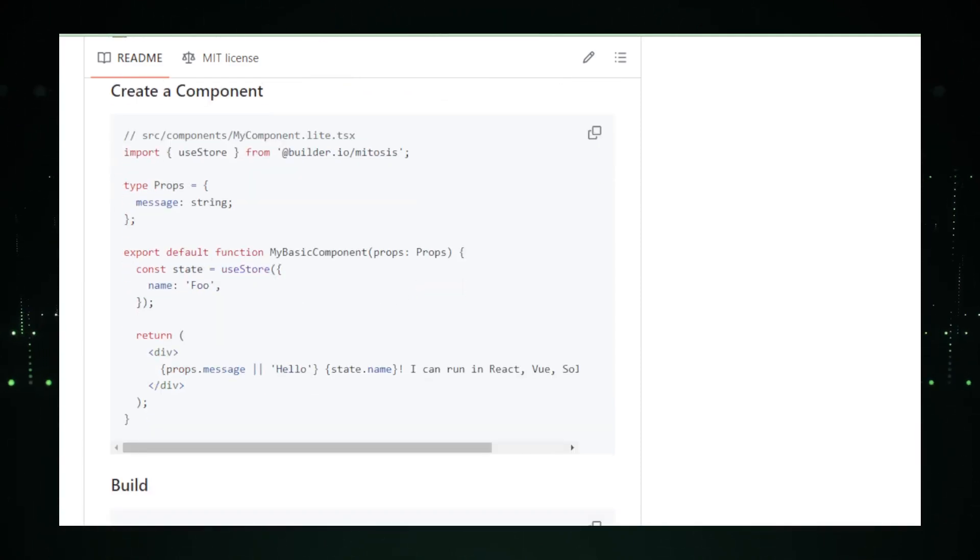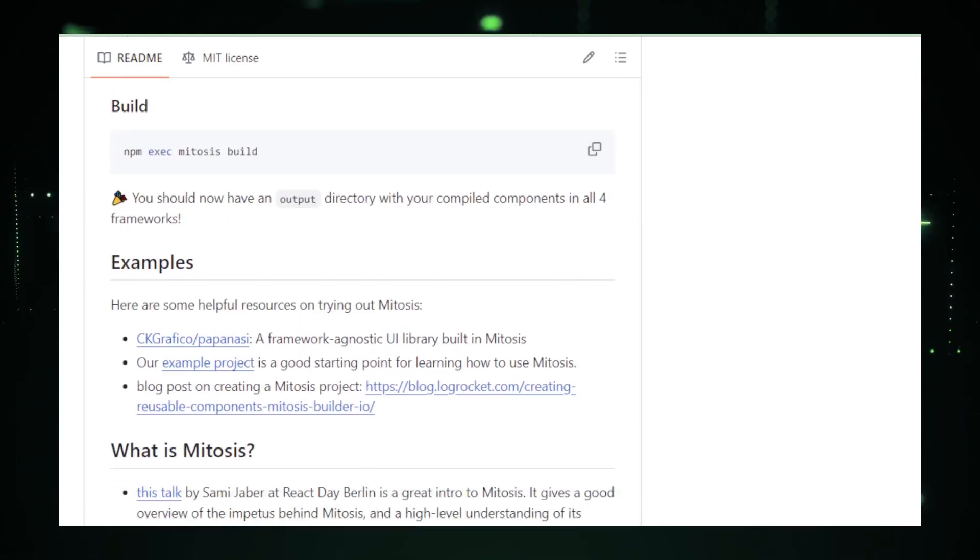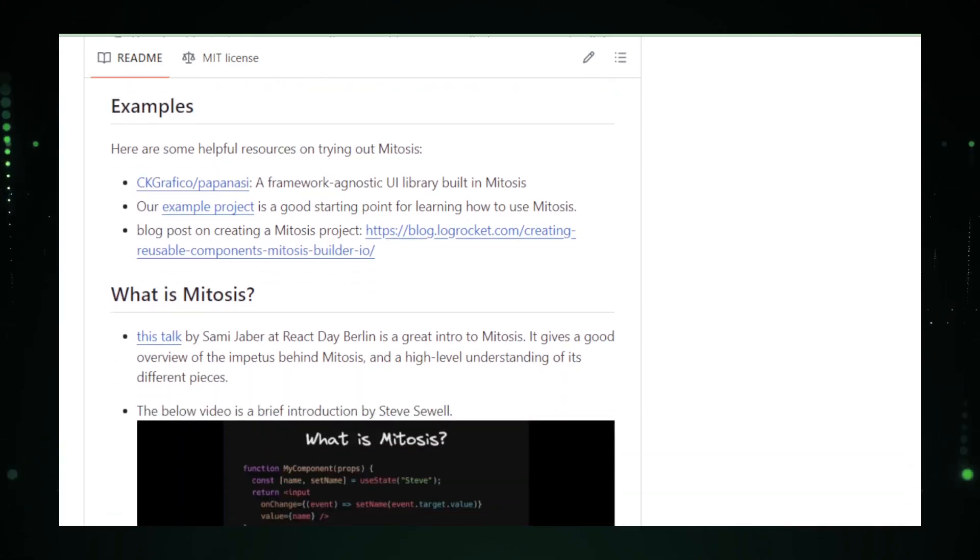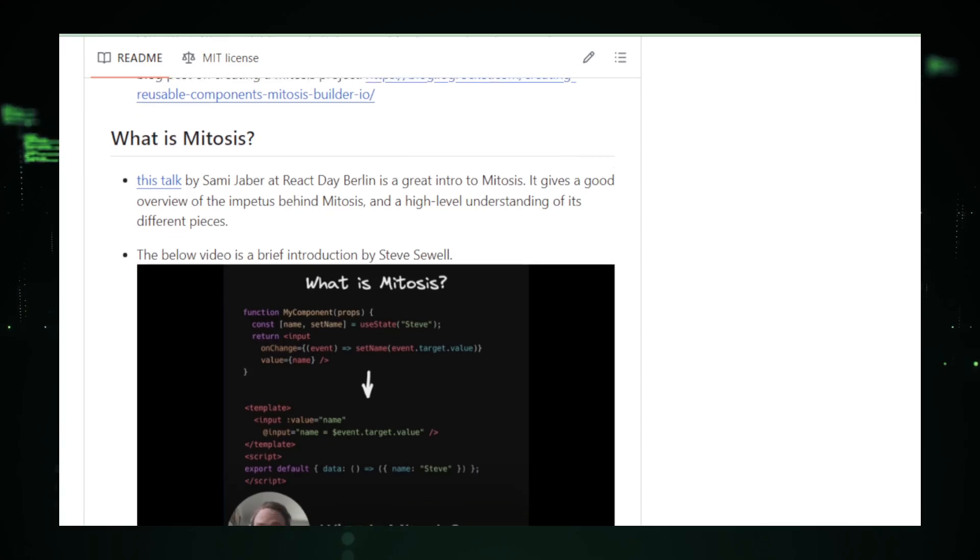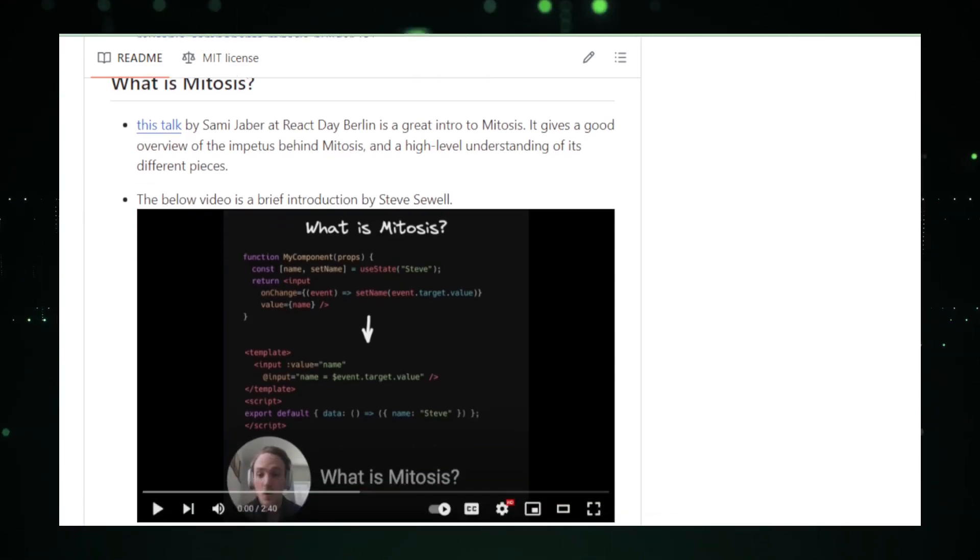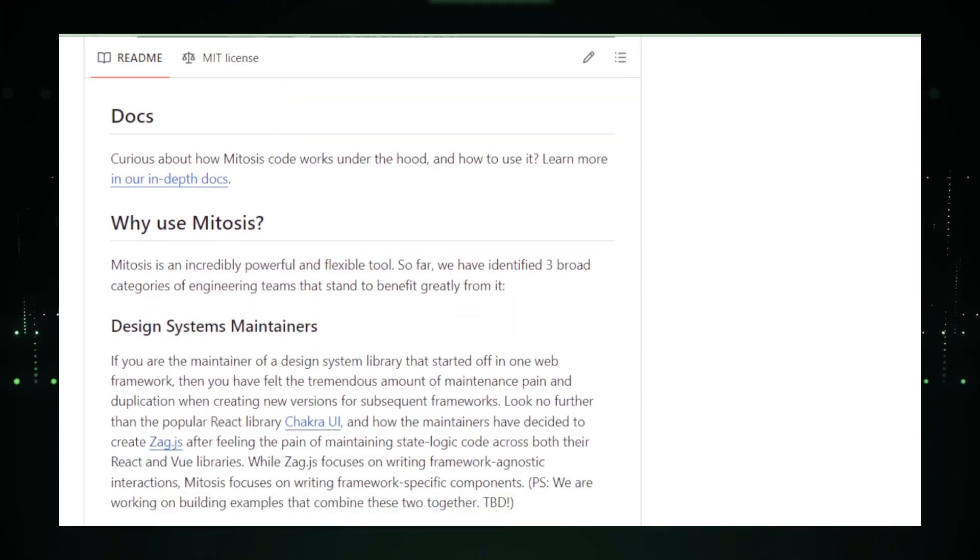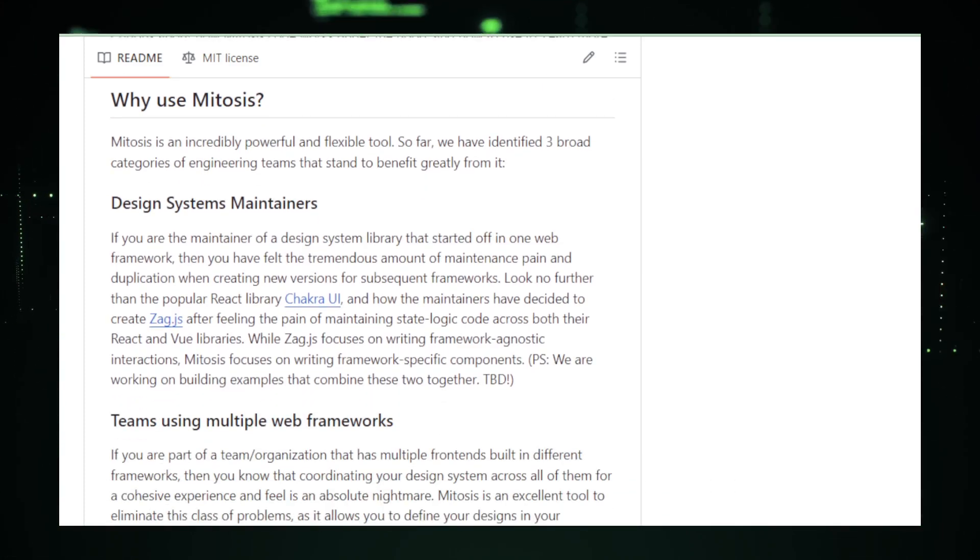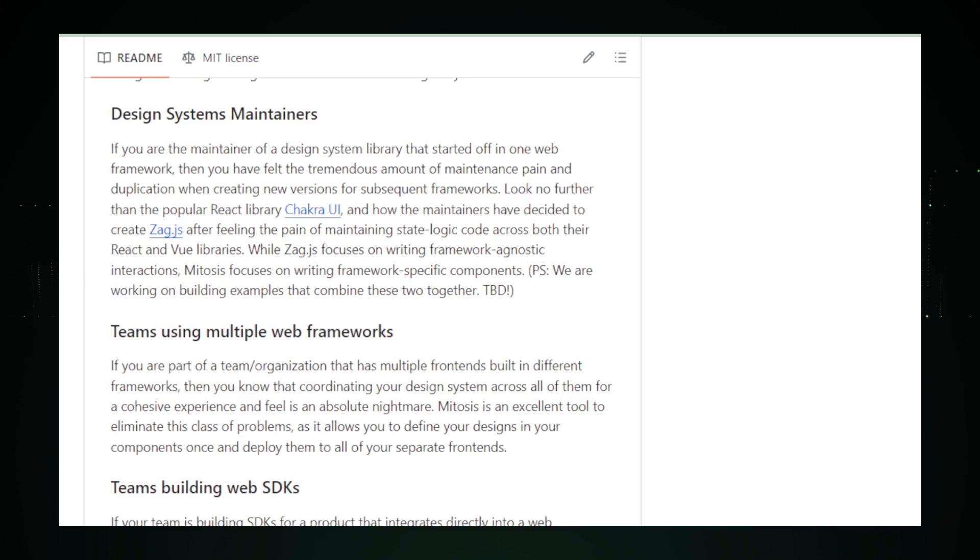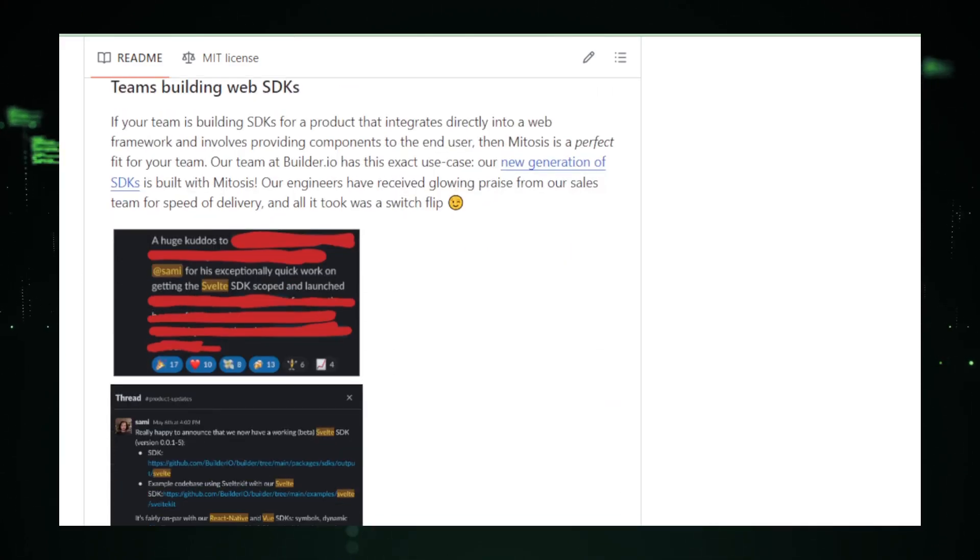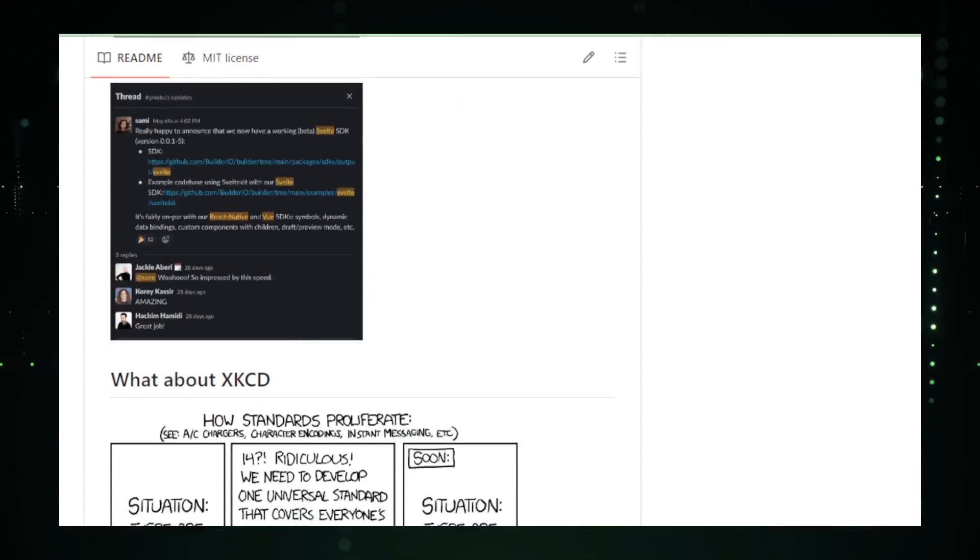Additionally, while Mitosis provides a powerful bridge between different front-end frameworks, developers still need to have a good understanding of the target framework to fully leverage the capabilities of the components they create. Despite these considerations, Mitosis represents an exciting evolution in web development, offering developers a more efficient and flexible way to build user interfaces. Its approach not only saves time and resources but also encourages a more modular and maintainable codebase. Whether you're a seasoned developer looking to streamline your workflow or a newcomer eager to explore the possibilities of modern web development, Mitosis provides the tools and flexibility to bring your creative visions to life.